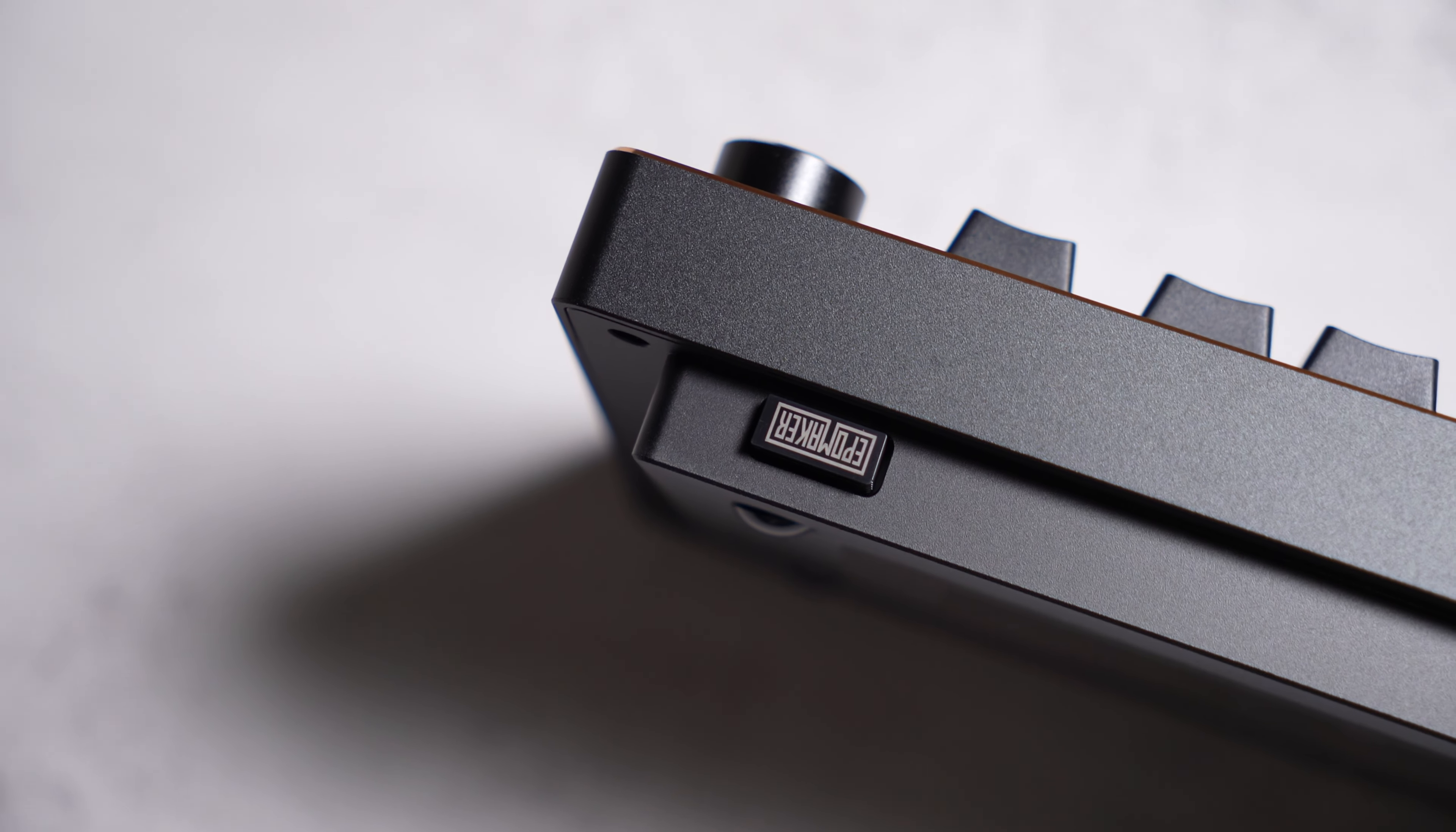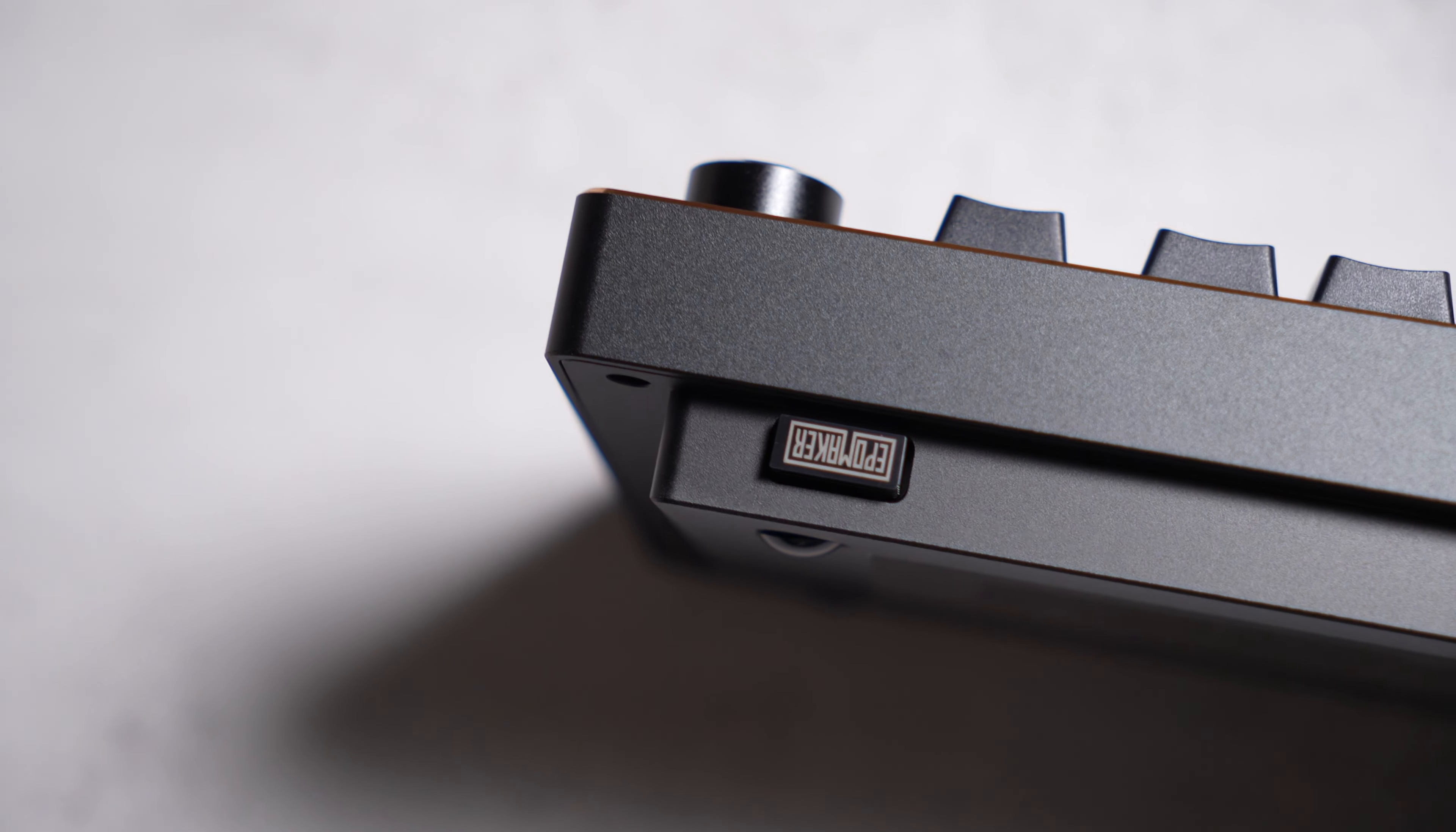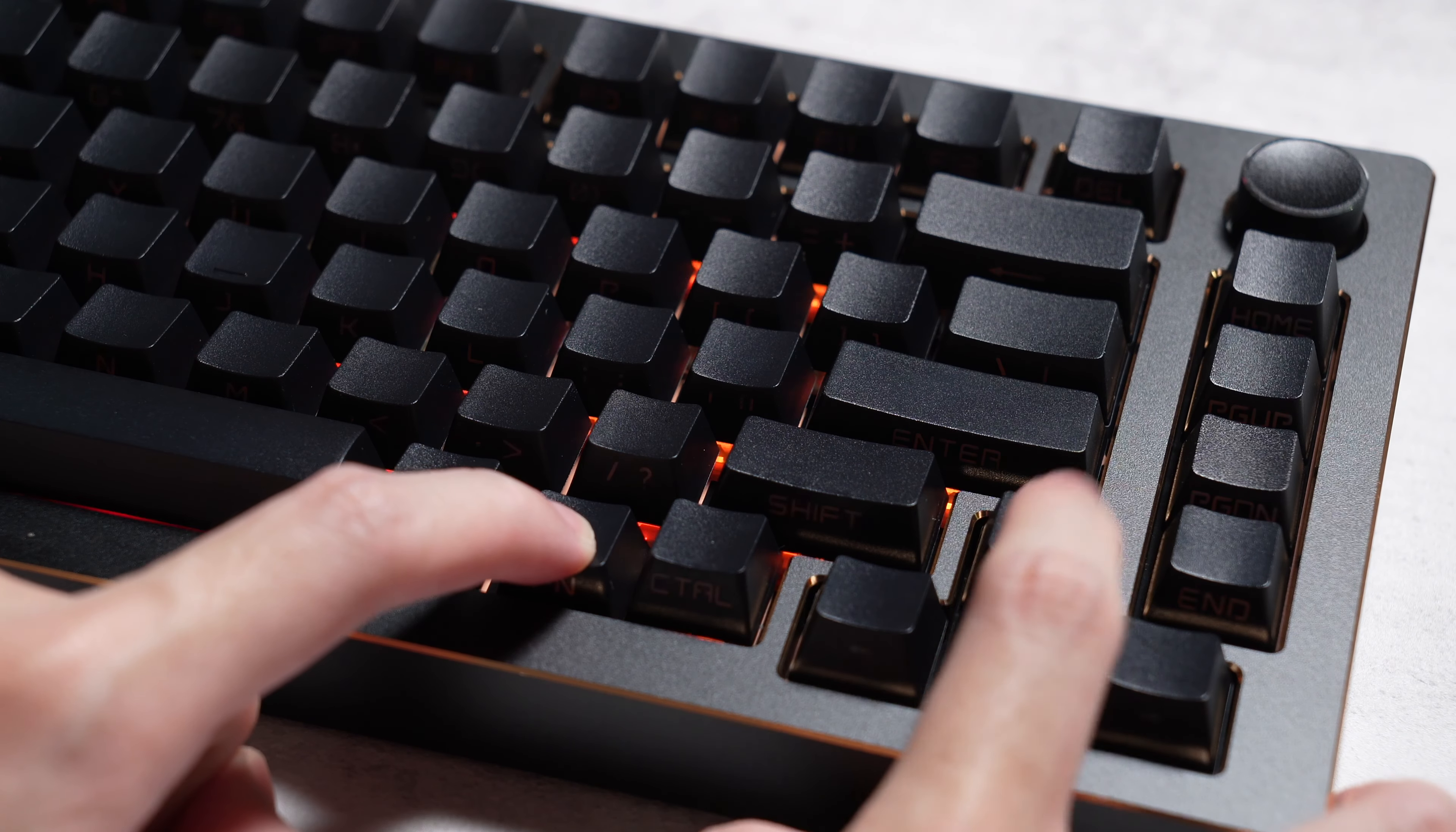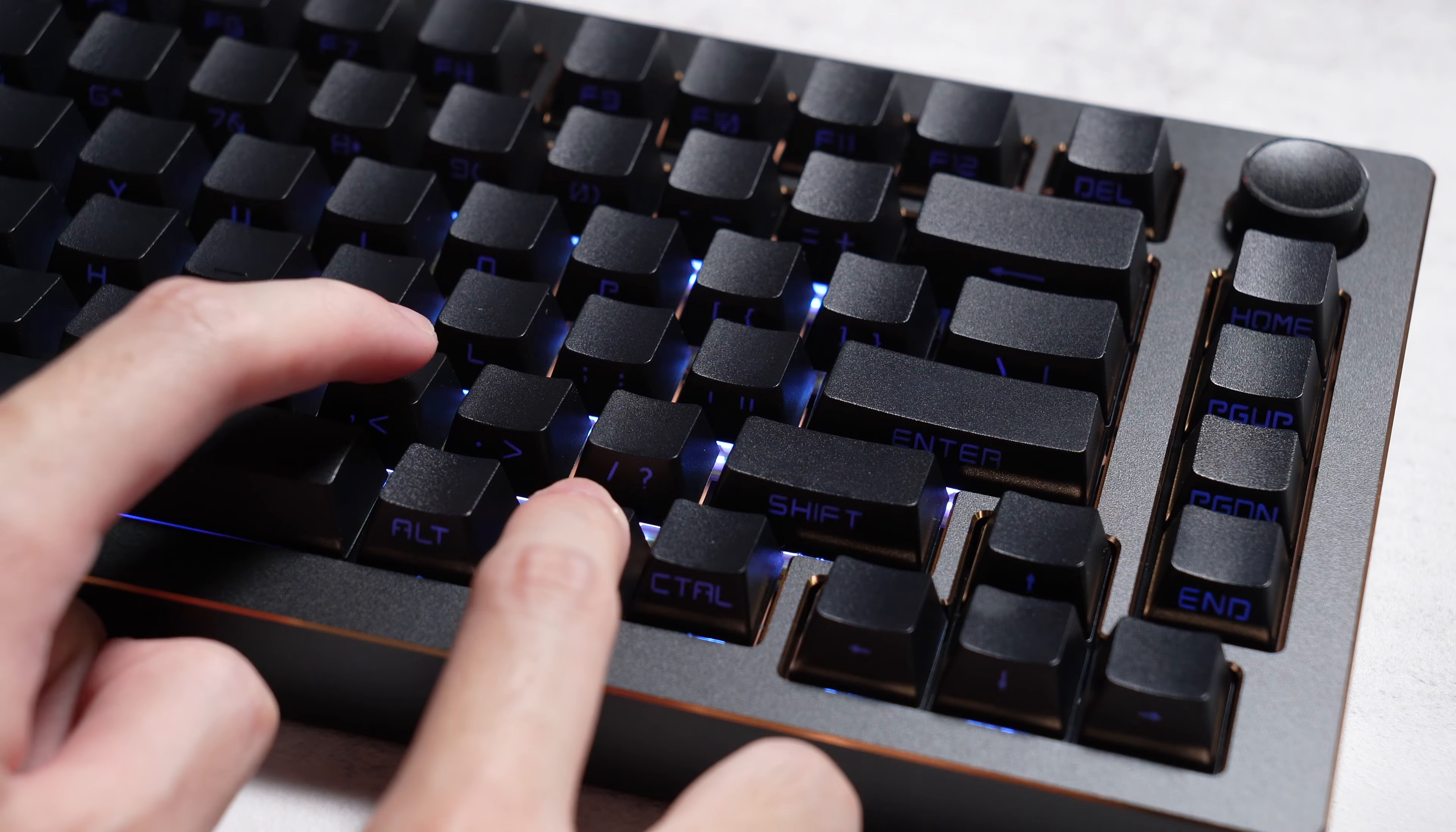Don't expect an advanced software like HKCP can provide nowadays, but hey, the VIA is enough to change the lighting and key mapping.